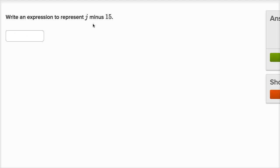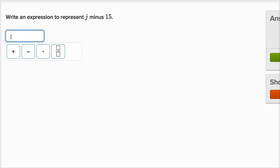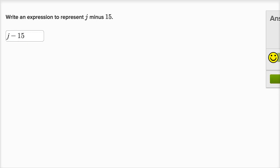Write an expression to represent j minus 15. Well, I could just write it with math symbols instead of writing the word minus. Instead of writing m-i-n-u-s, I could write j minus 15. And then I check my answer. Got it right. Let's do a few more of these. This is a lot of fun.